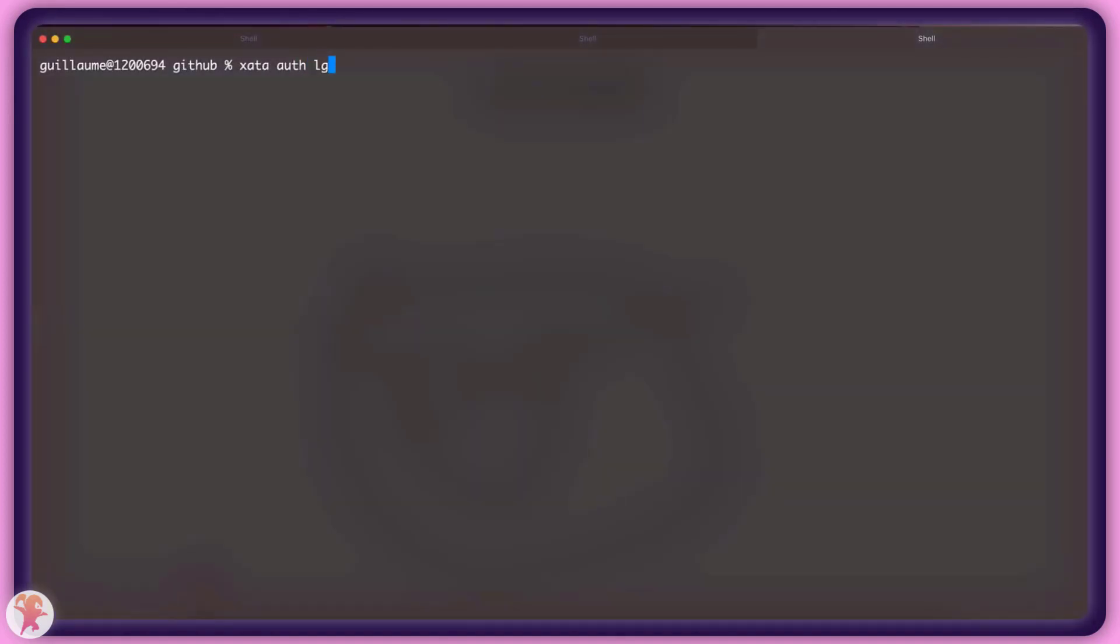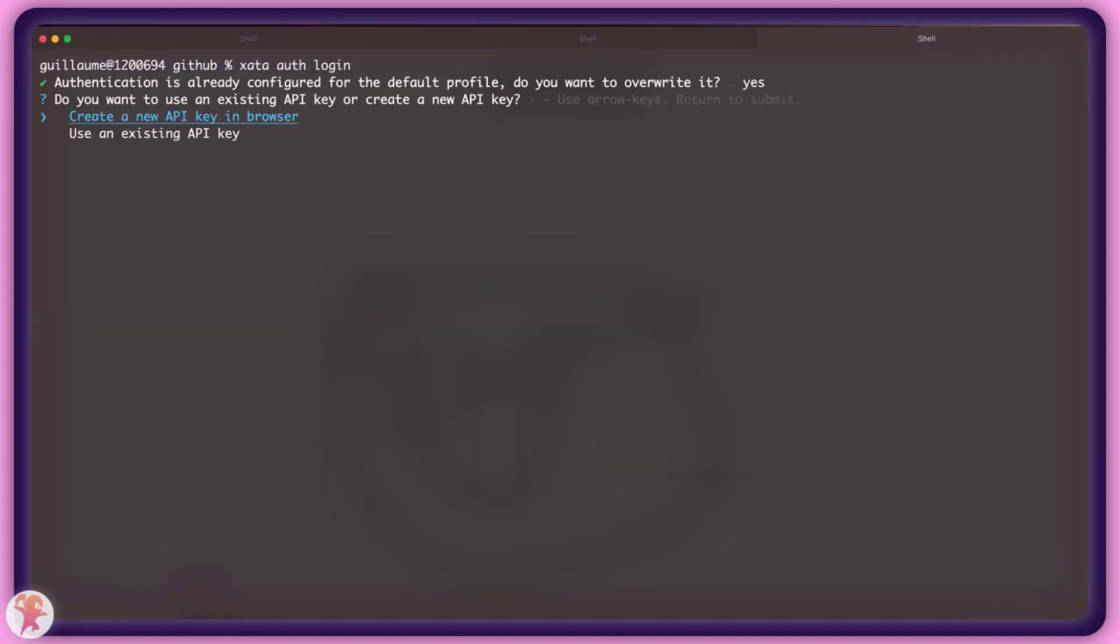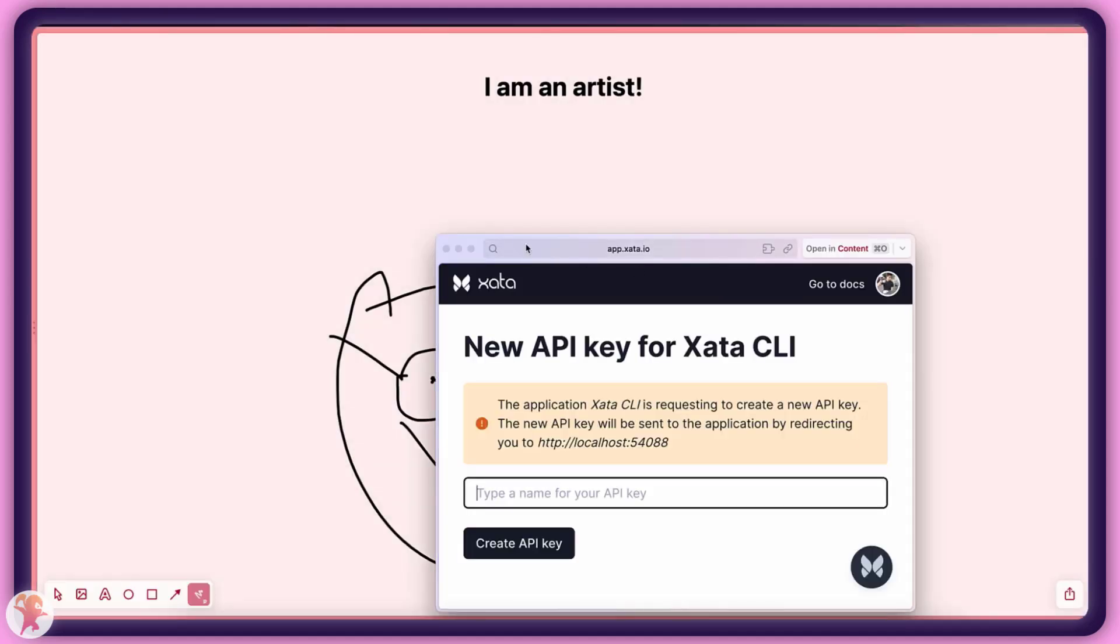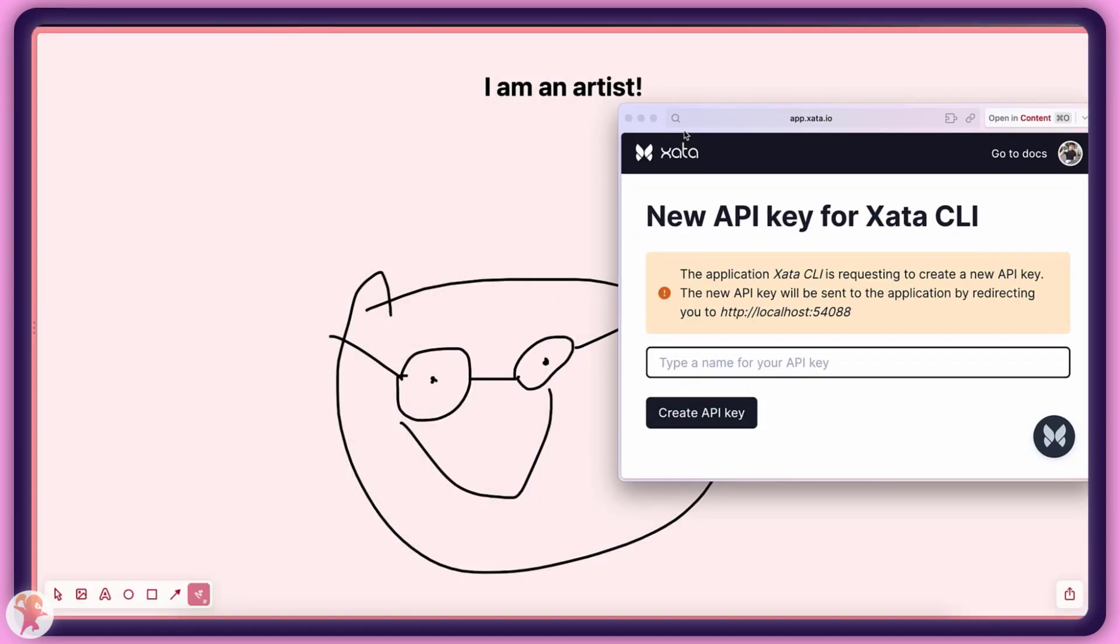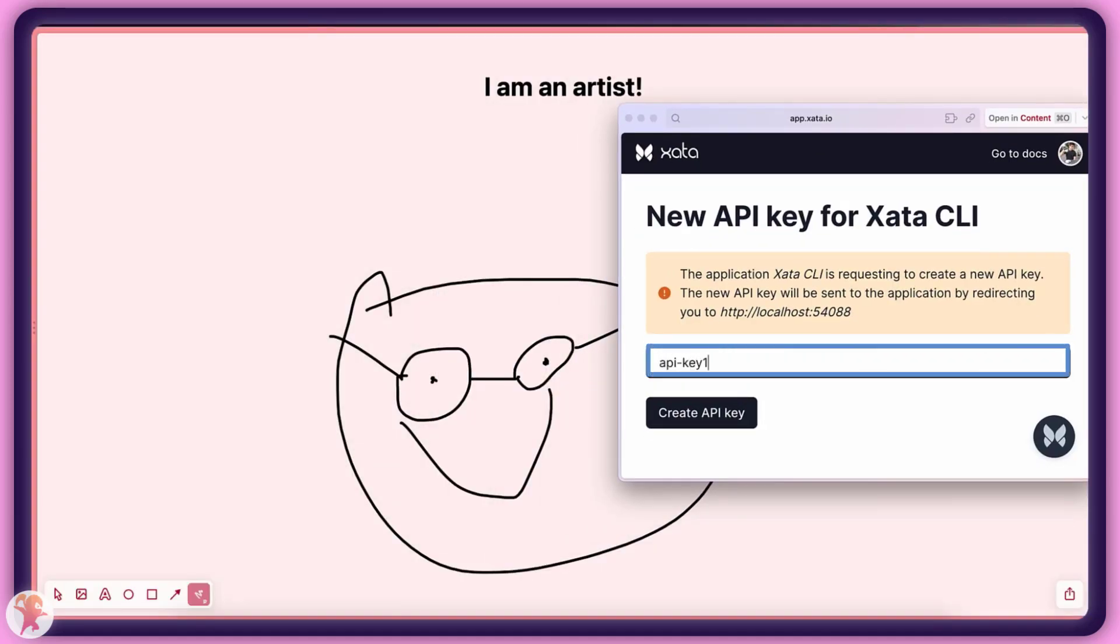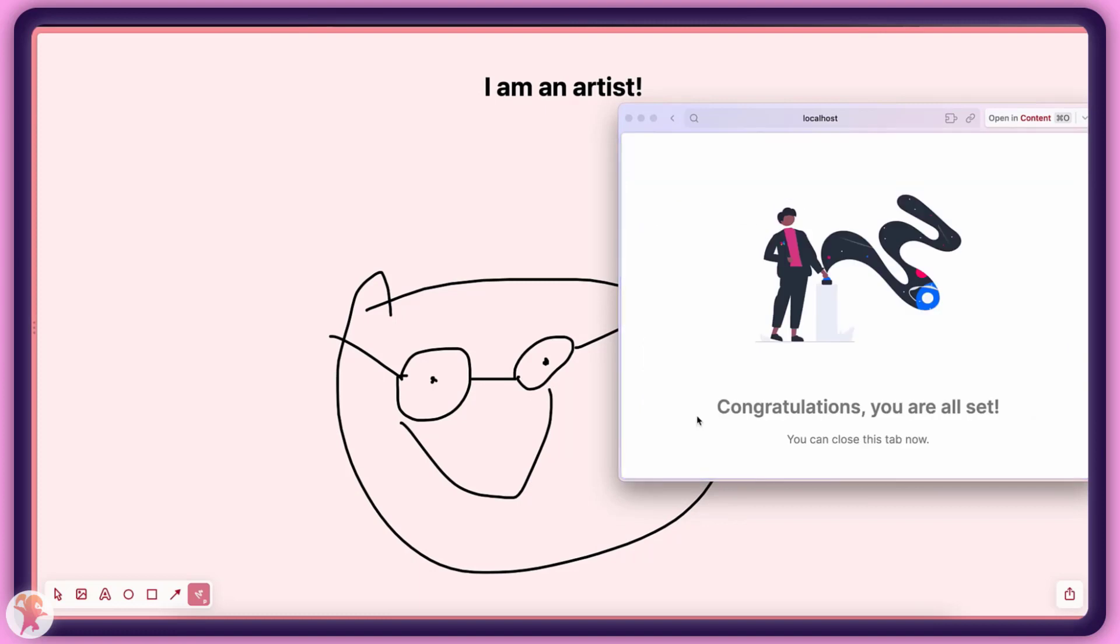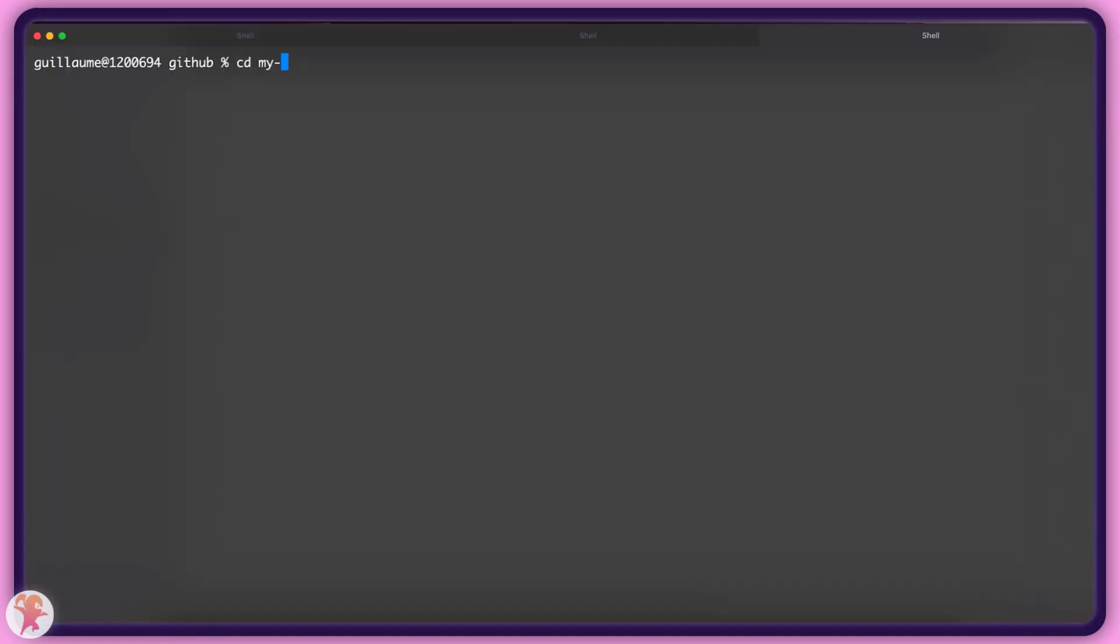When this is done, we can proceed to authenticate with the CLI, which will prompt us to name our API key. Let's name it API key. This is the only acceptable name for such an API key.